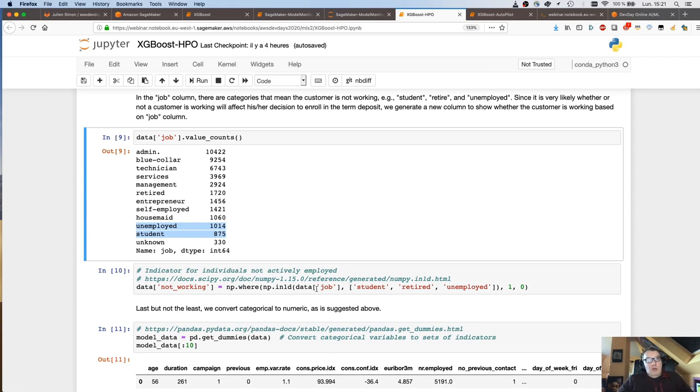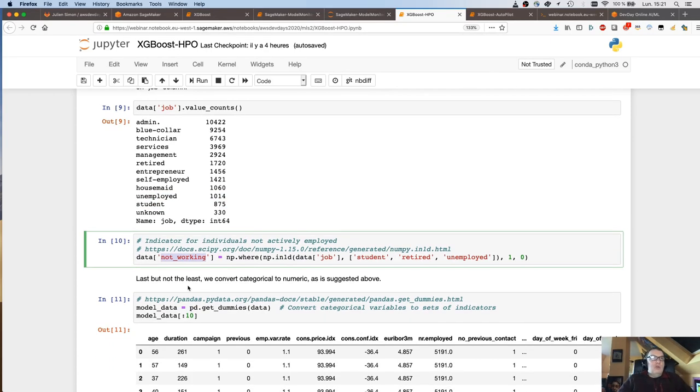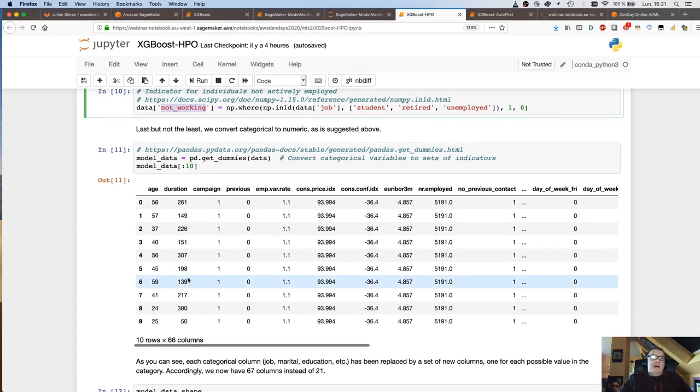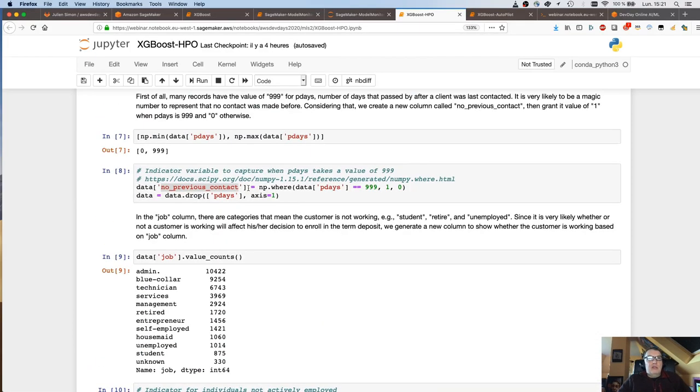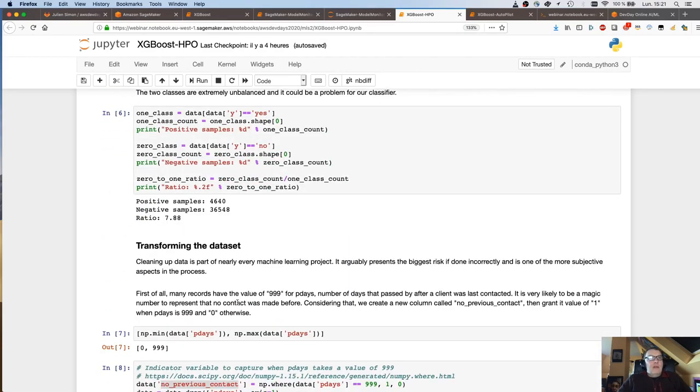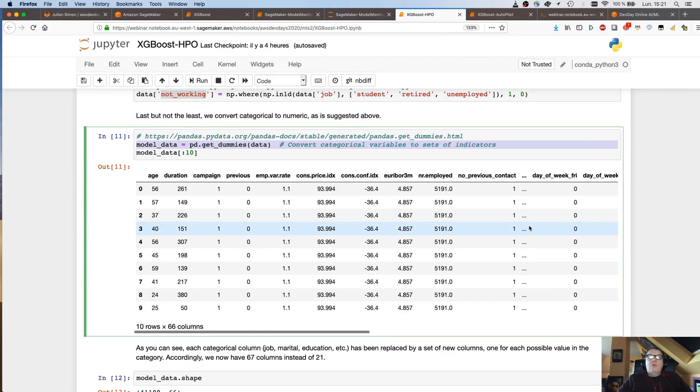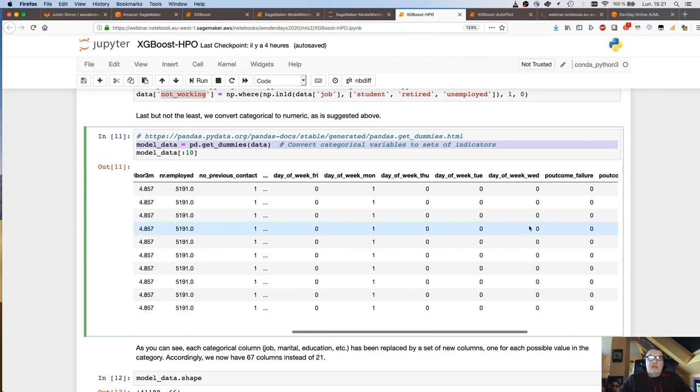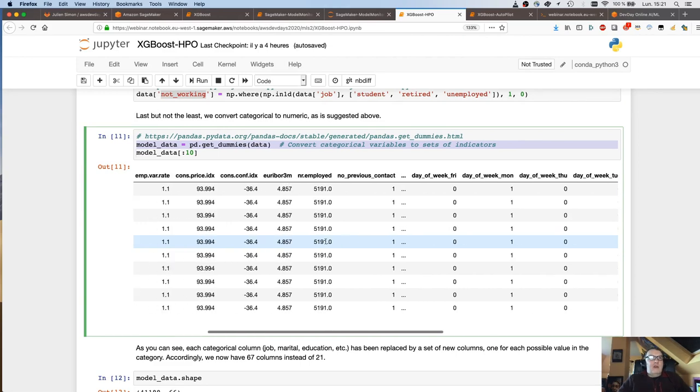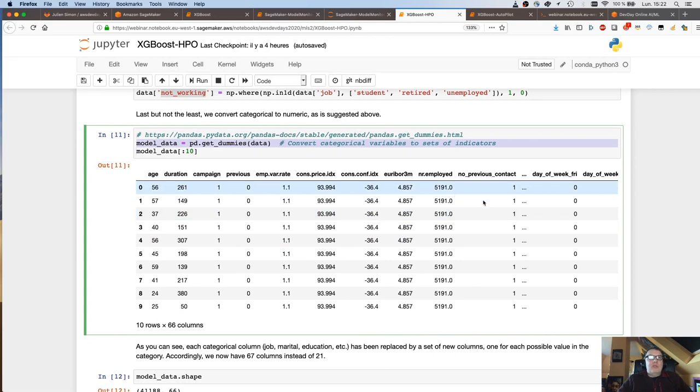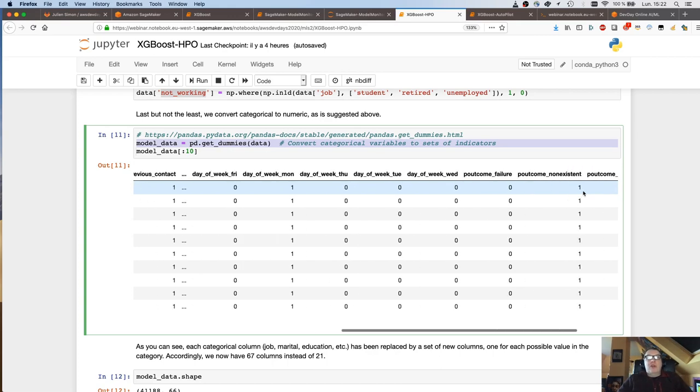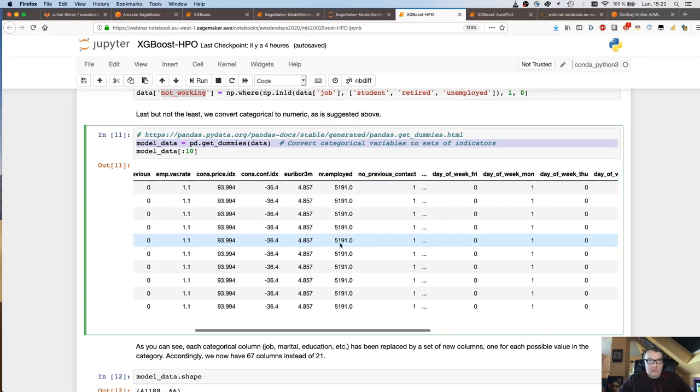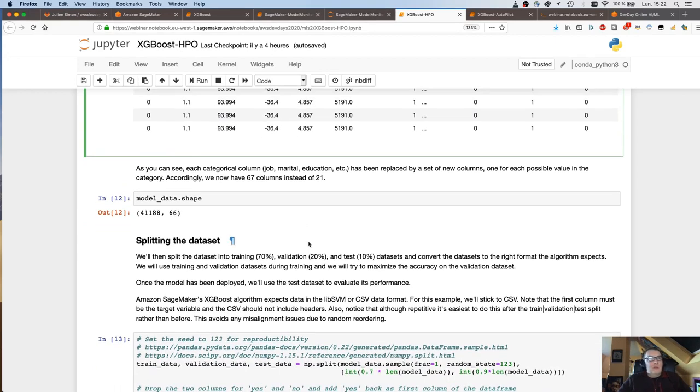So I see I have a little more than 41,000 samples and 21 columns. So 20 features and the label. I can count the number of yes's and no's. And I can see the data set is unbalanced about eight to one. So eight times more no's than yes's, which makes sense because most people are not interested in that marketing offer. Now I need to do some simple transformations on the data set.